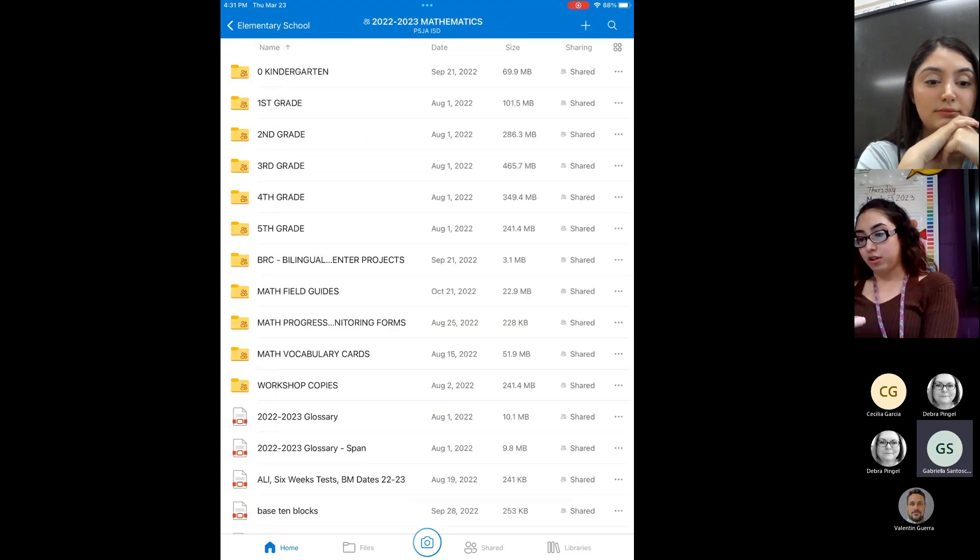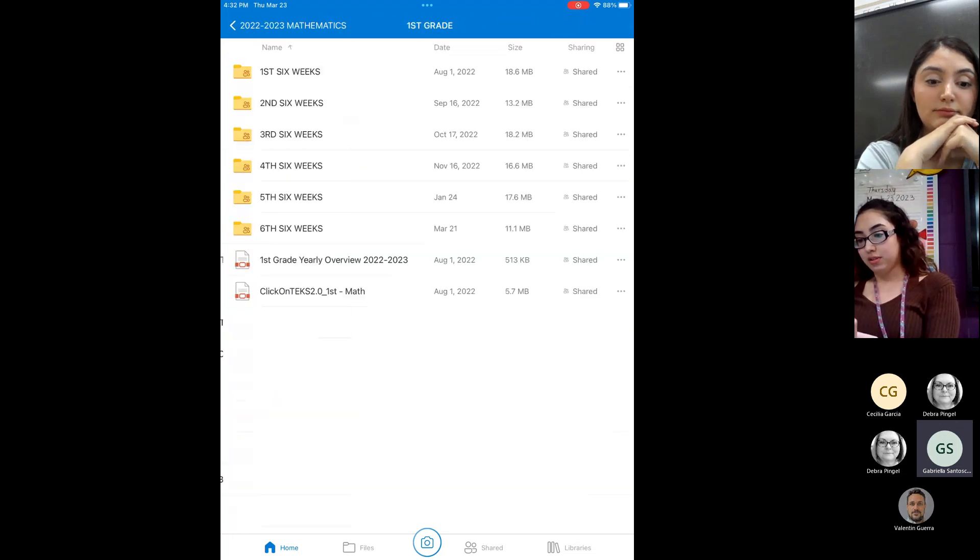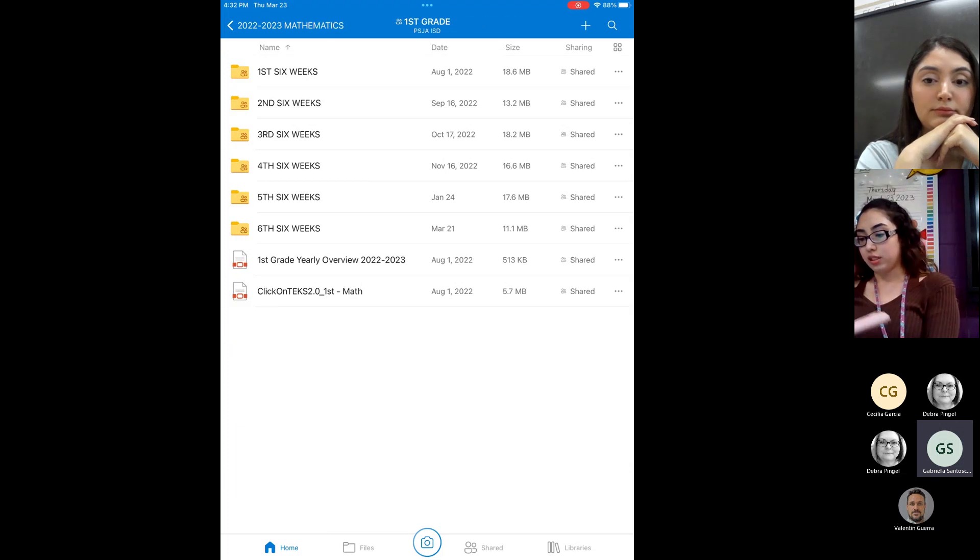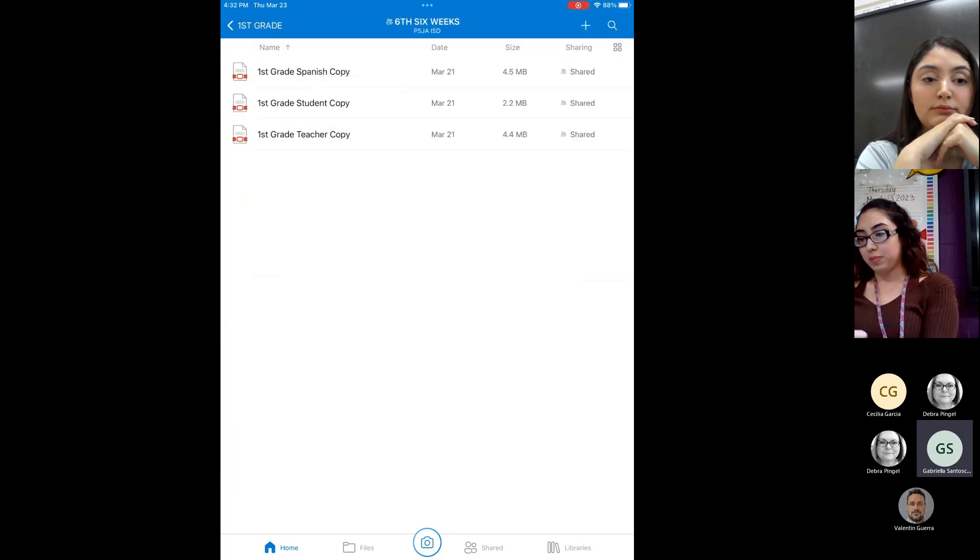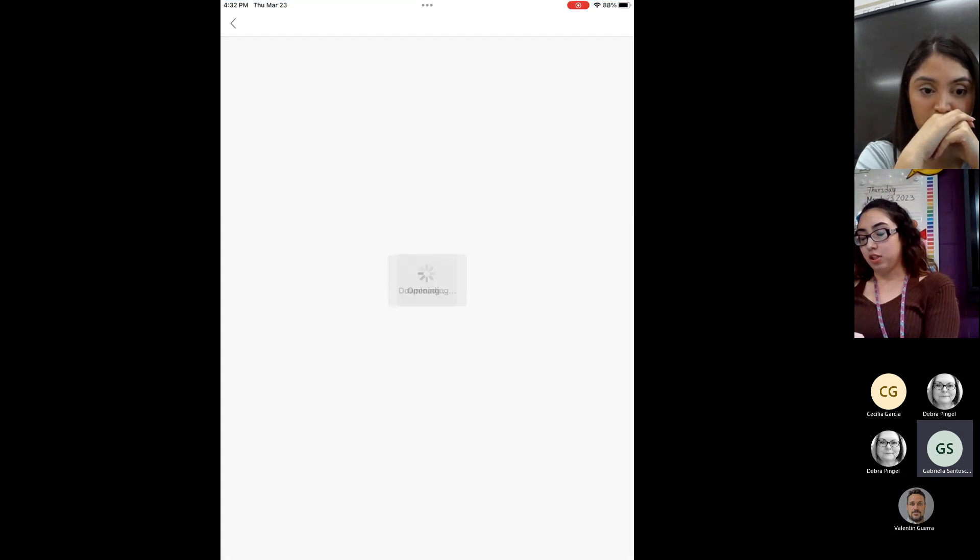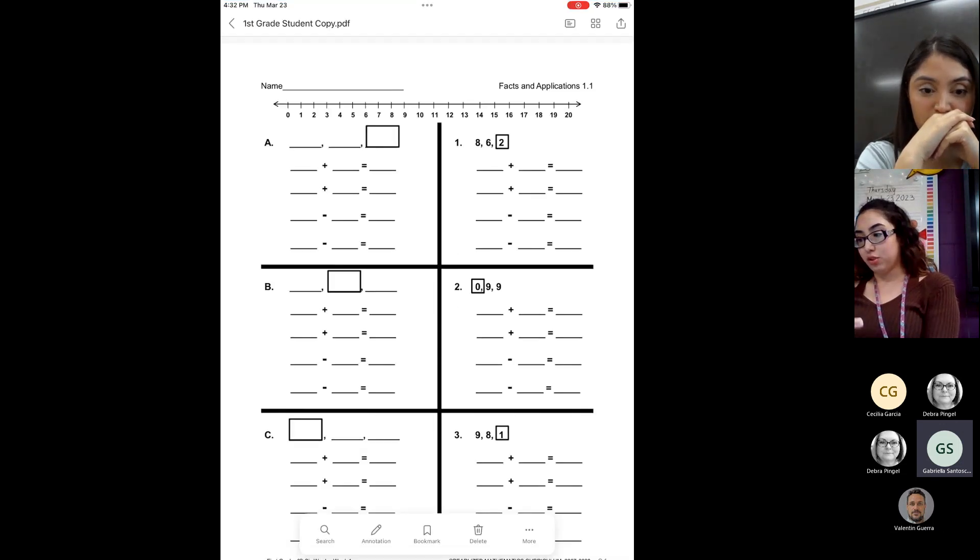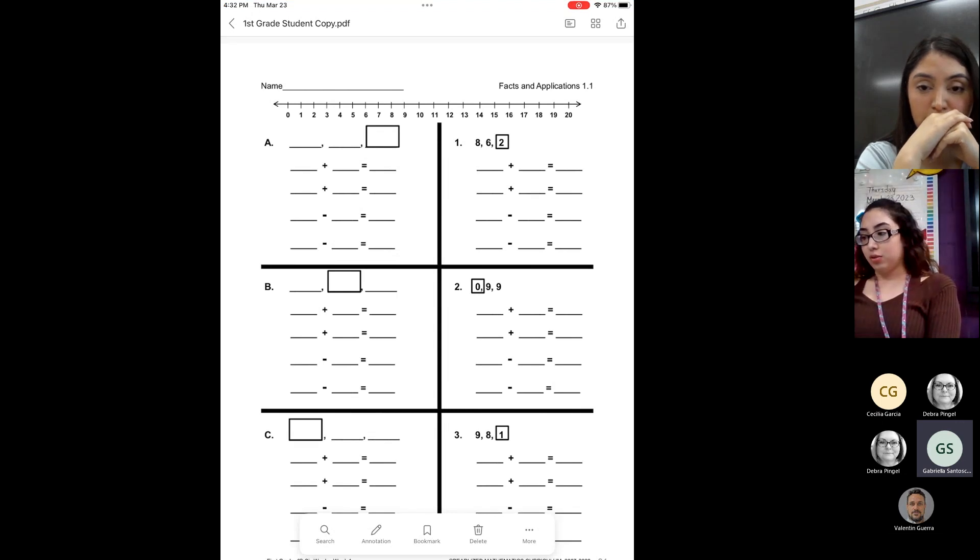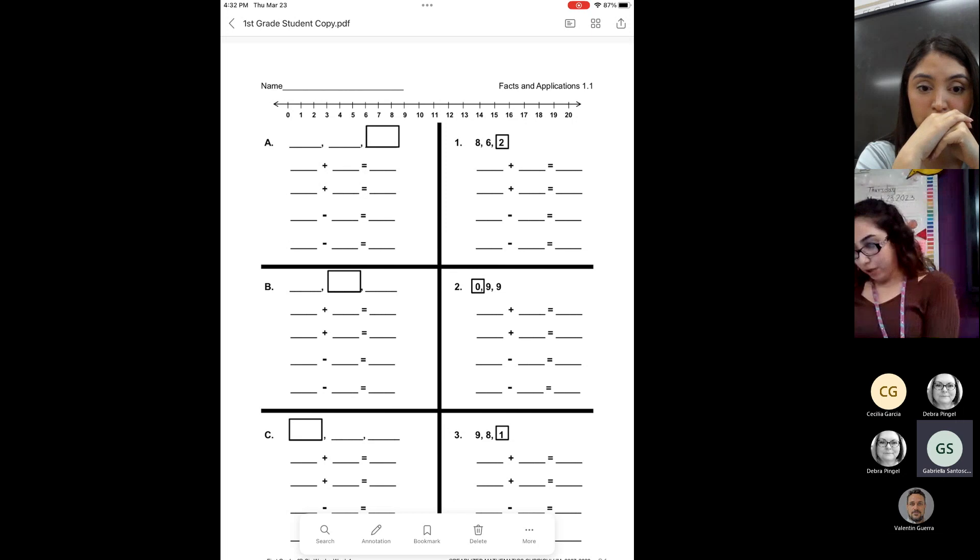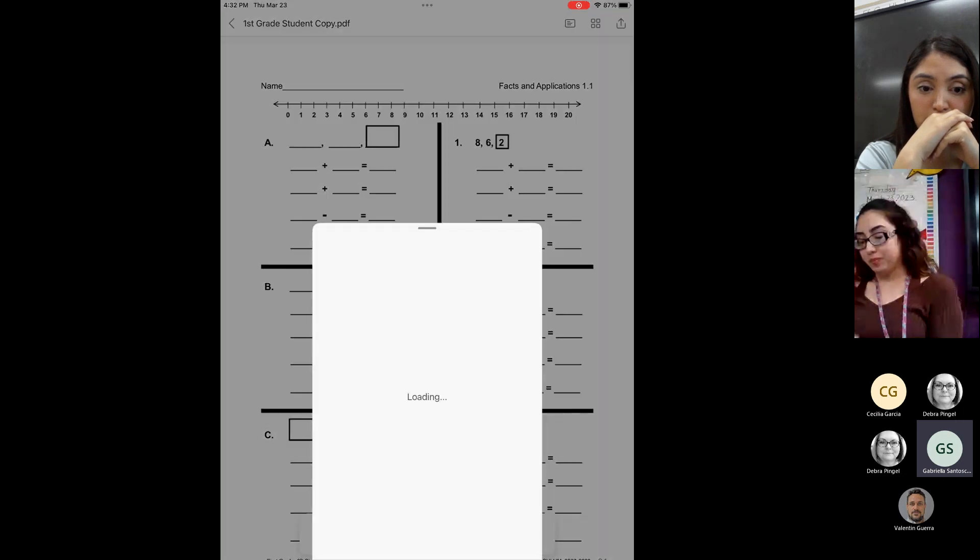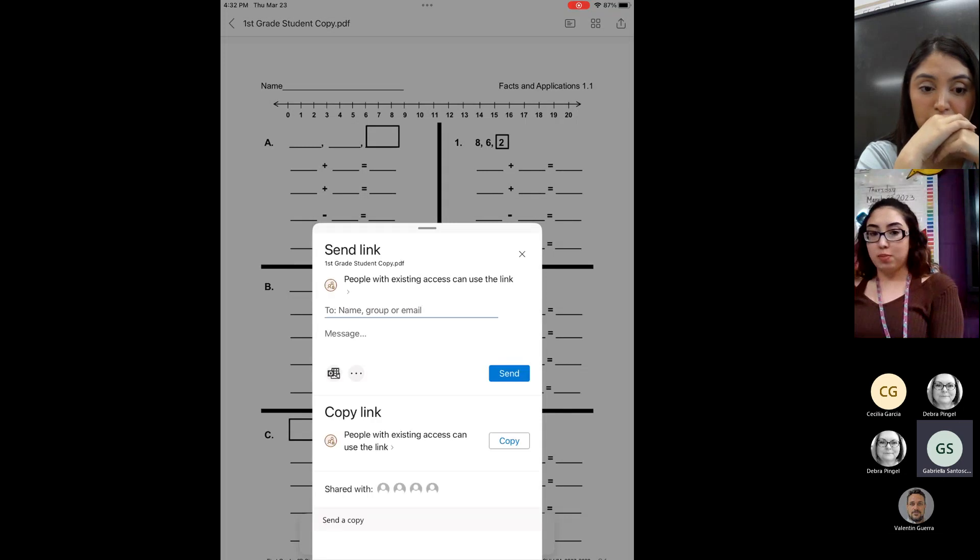So I teach first grade. So from here, of course, we have all of the six weeks. I'll go ahead and do for the six weeks coming up. So I'm going to annotate the student copy. So from here, this is where we're going to take this document into GoodNotes. So we're going to click on the upper right-hand corner with the little arrow pointing up. You're going to see this little box. From here, you're going to click on the three little dots.